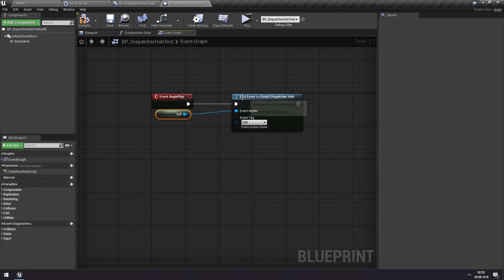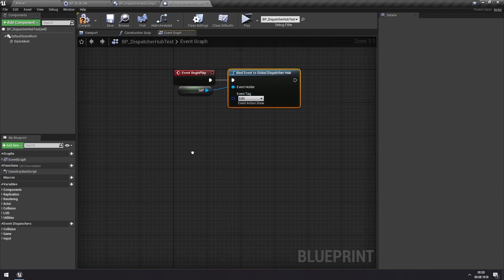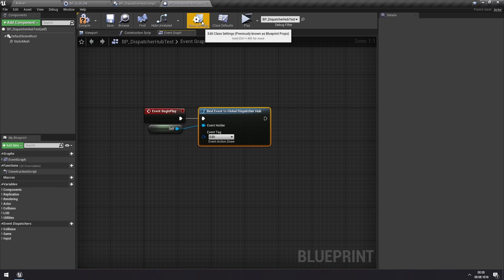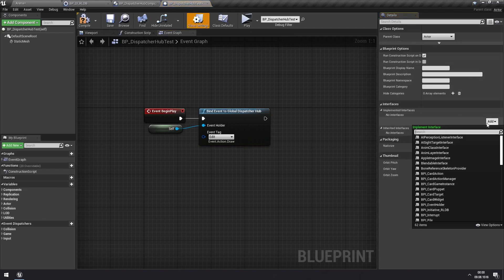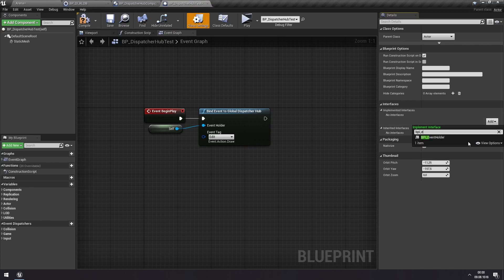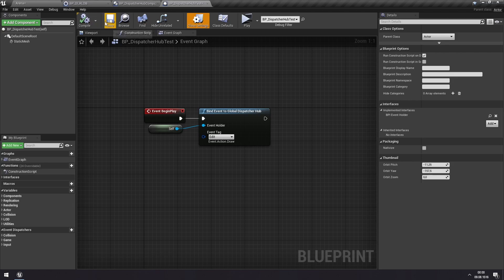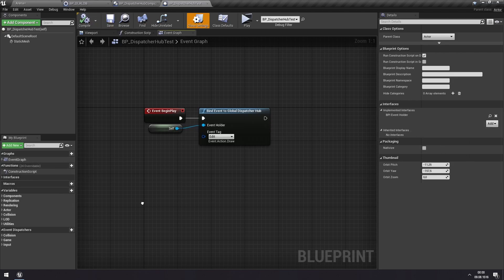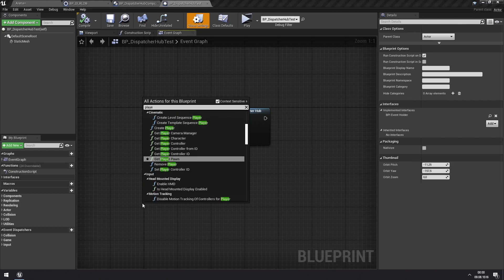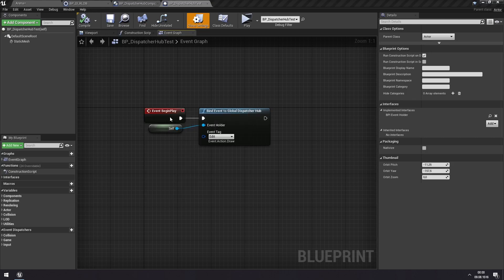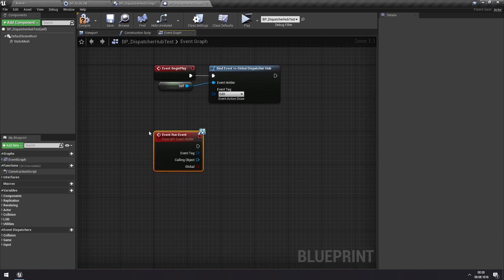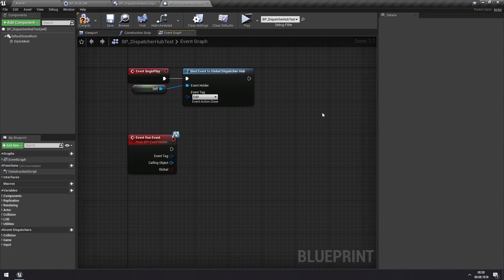But we can't just add an event to any event here. We need access to a specific kind of event. So for that, we go to the class settings, and we add an interface, which is called BPI Event Holder. So this is an interface that an actor needs to have if it is to run these Dispatcher Hub events. When we have added this, we have access to the run event Dispatcher event here.